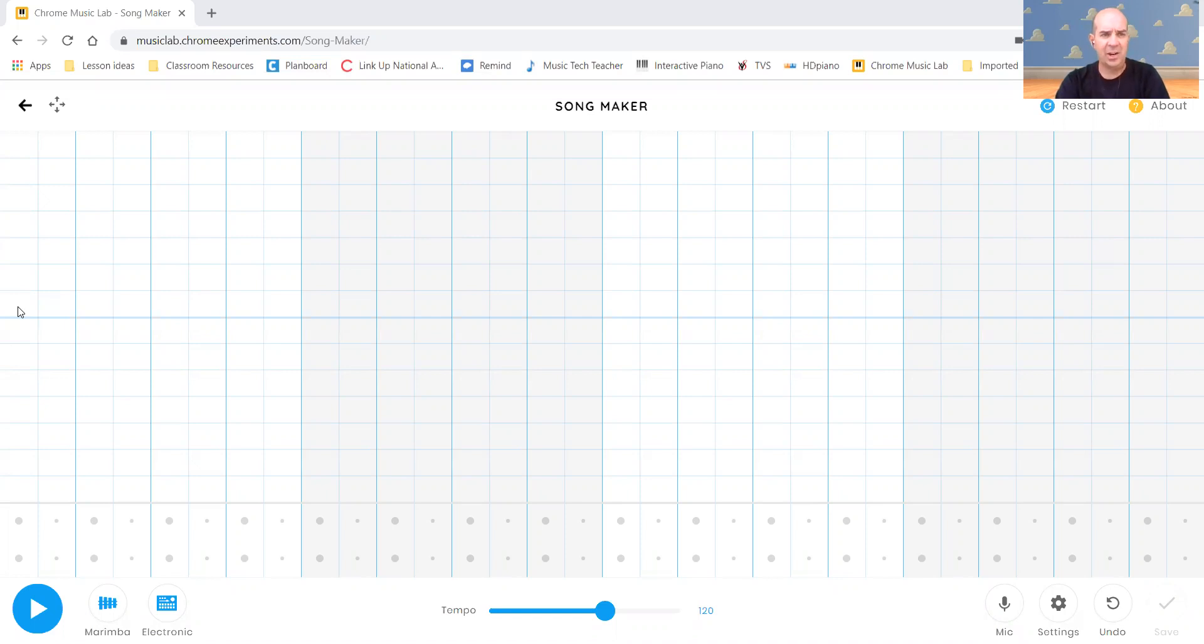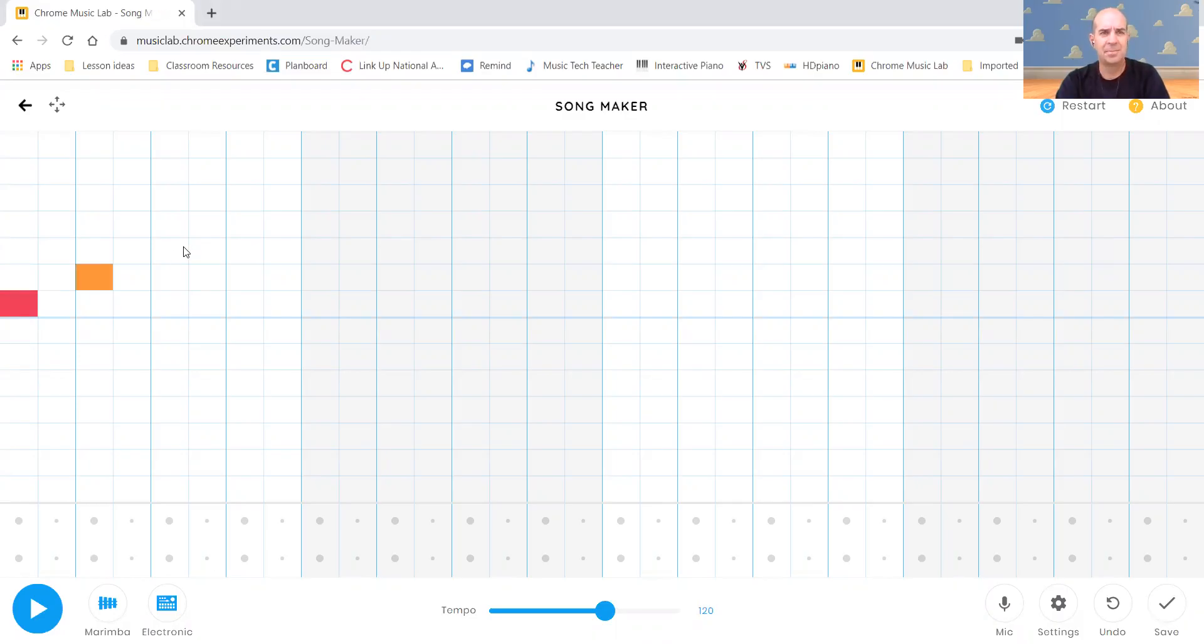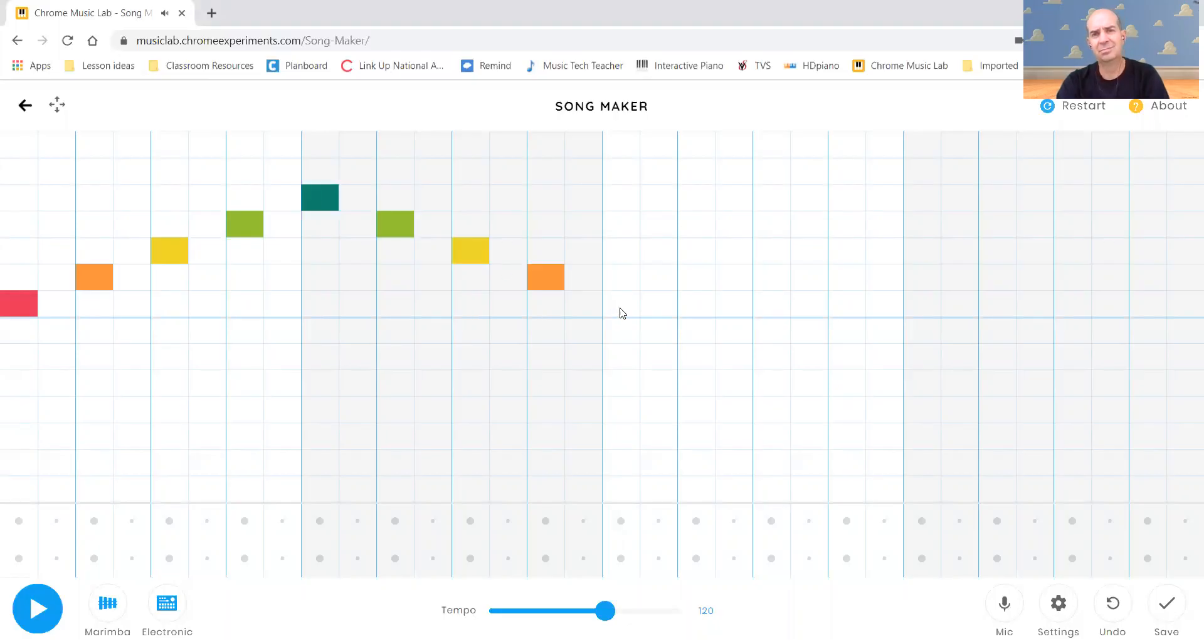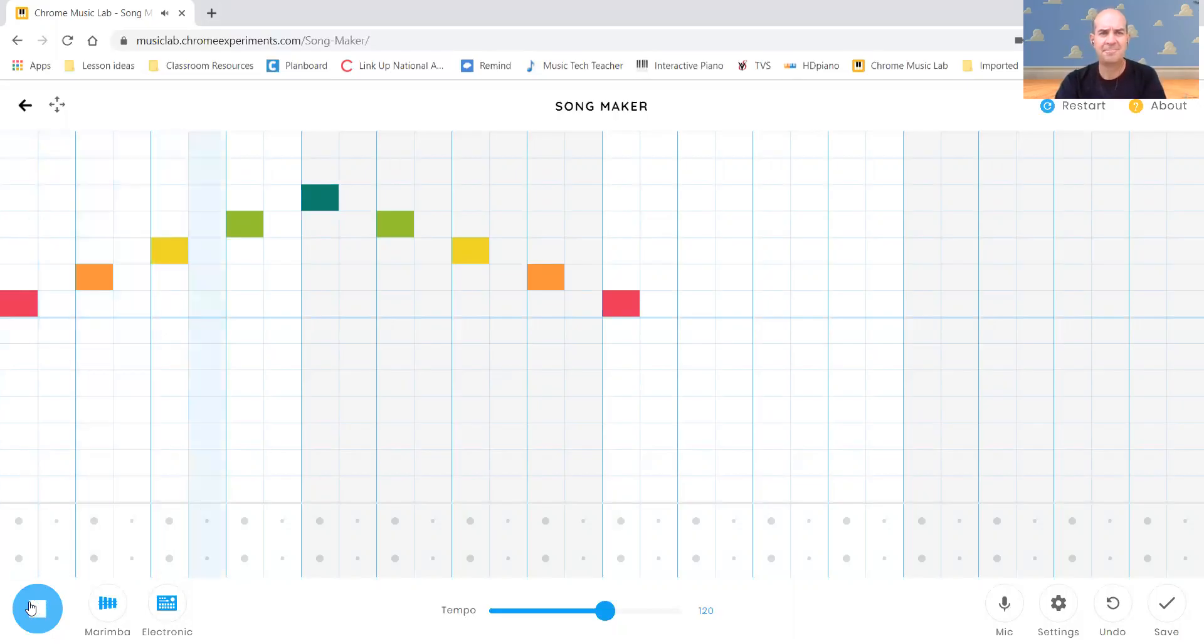So if I click on a note, it's going to give me that same color that we would use with our boomwackers. So we'll just kind of build up here. And then if I hit play, it plays.